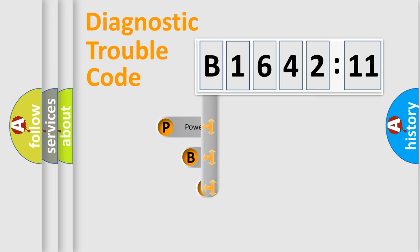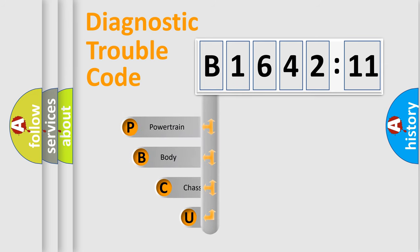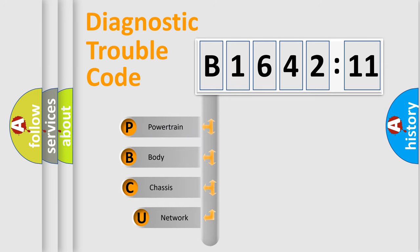First, let's look at the history of diagnostic fault code composition according to the OBD2 protocol, which is unified for all automakers since 2000.